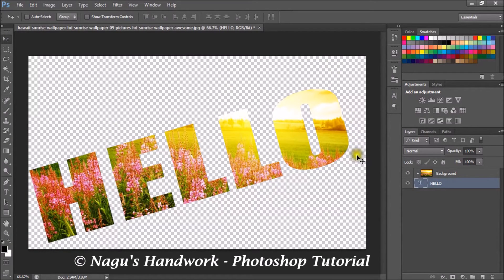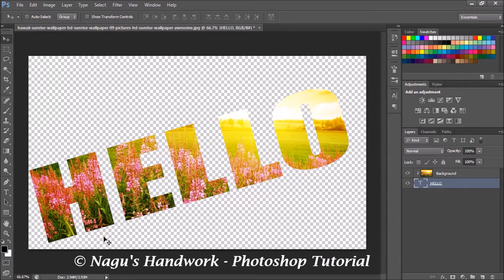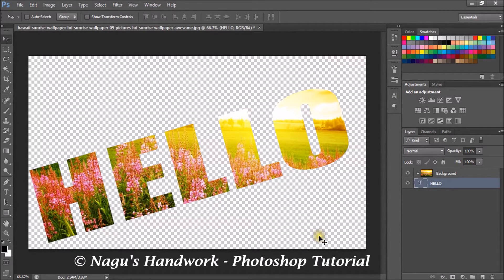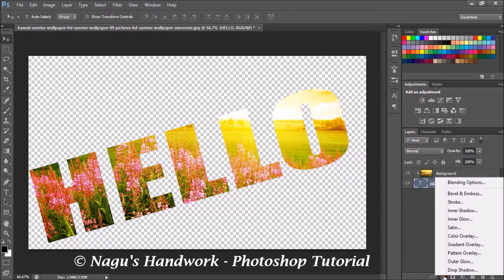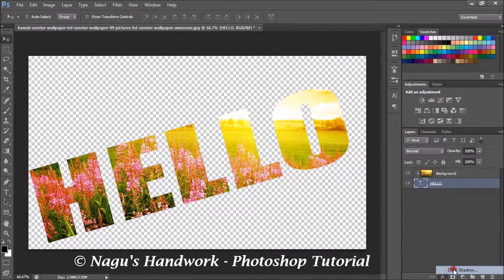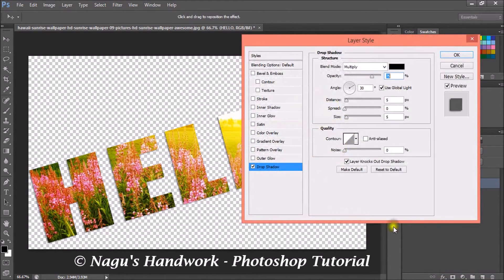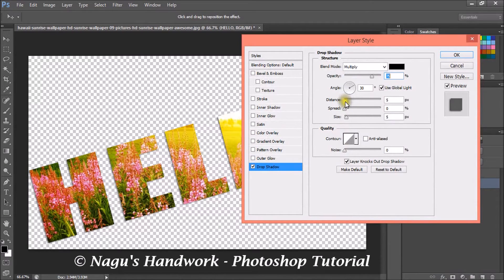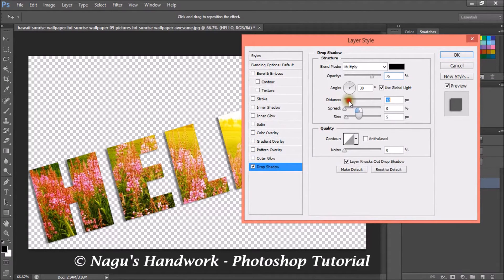Now our image is inserted inside the text and my text looks plain. So I am going to add a style to it. So select the layer style and select drop shadow. In drop shadow, increase the distance a little bit.